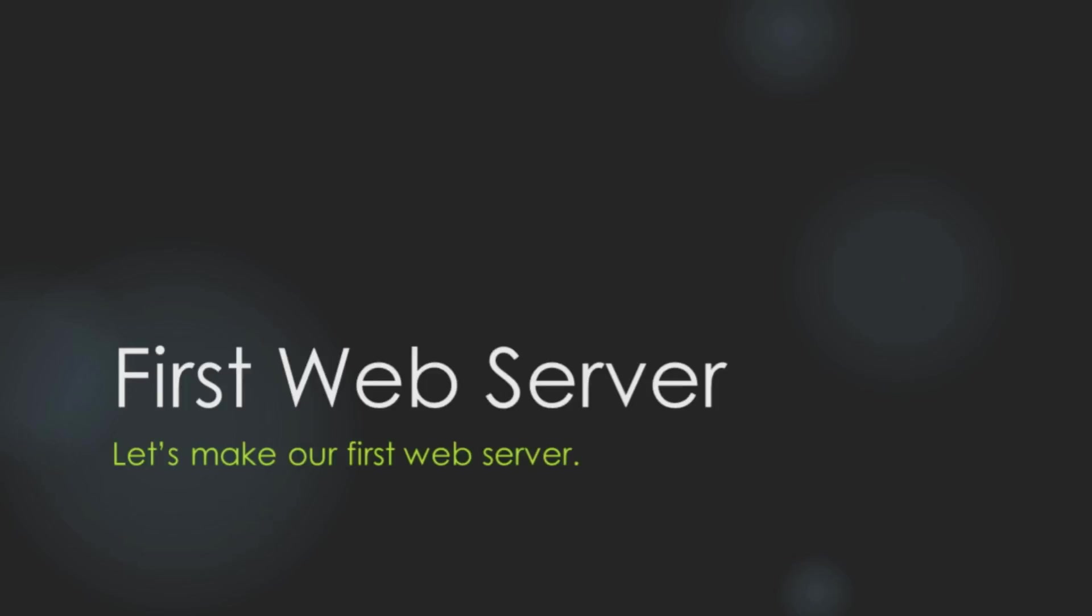Hello! In our last video, we created our first app. As I said in my first video, What is Node.js? The major use case of Node.js is to create server-side applications. So let's create our first web server.